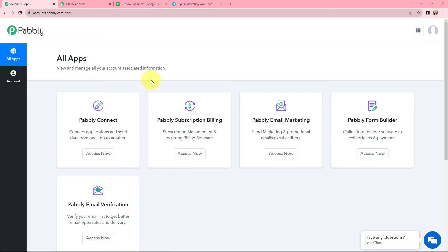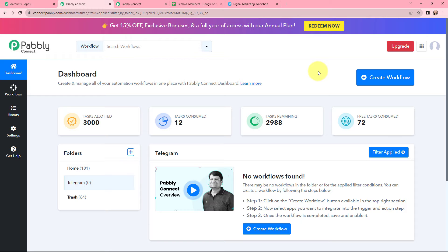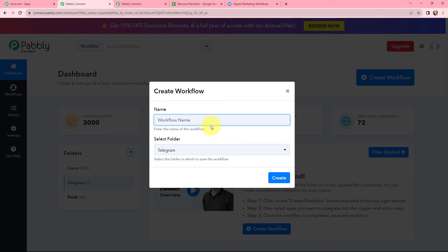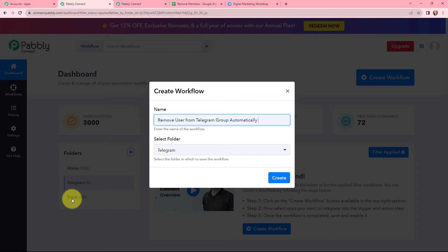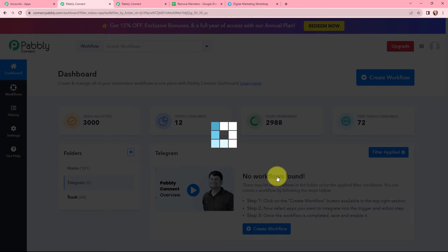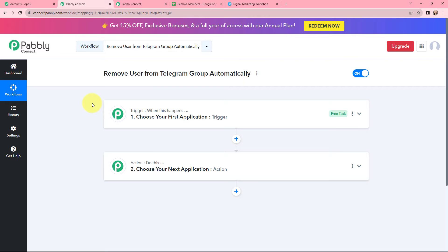This is the all applications page by Pably. I will go to Pably Connect and click on access now to reach my dashboard. To create a new workflow I will go to the right-hand side corner and click on the create workflow button. In the dialog box appearing, I need to give my workflow a name, so I am naming it as remove user from Telegram group automatically. On the left-hand side you can see the folders I have created, and I want to save this workflow in the folder named Telegram. I will click on create.